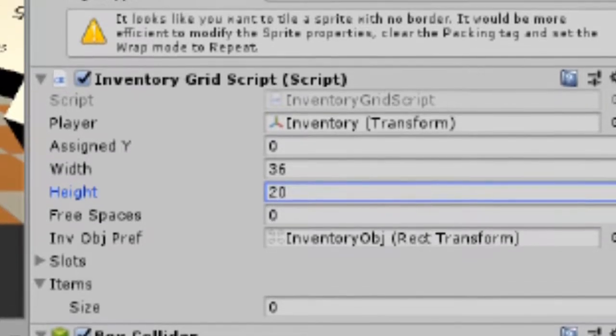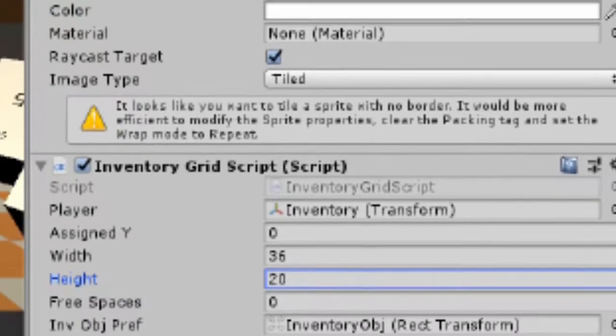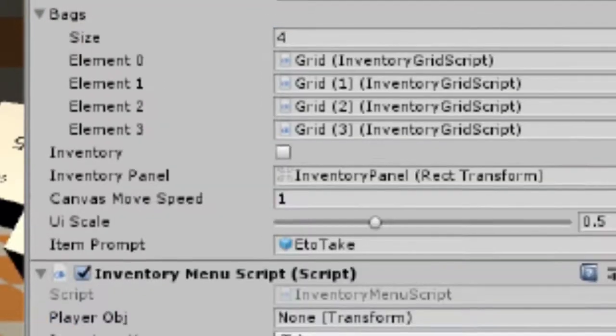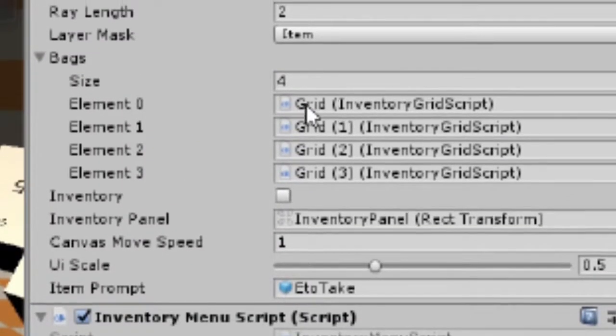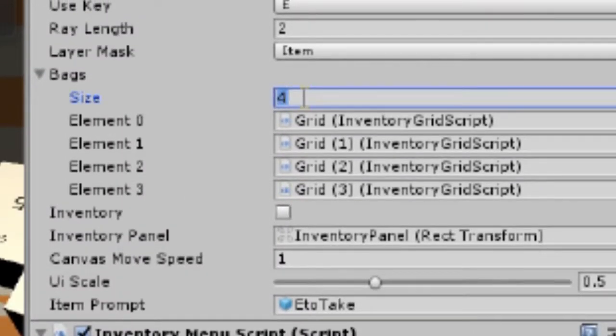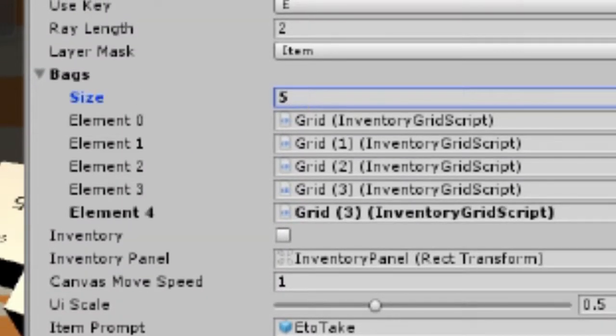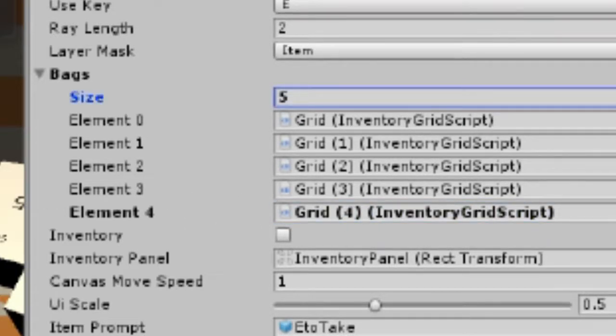And then, once you've added another grid, go back to the inventory component, add another item to the bags, and add that grid in.